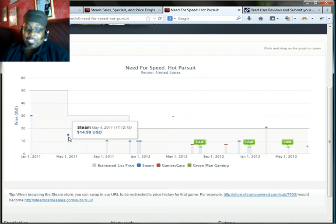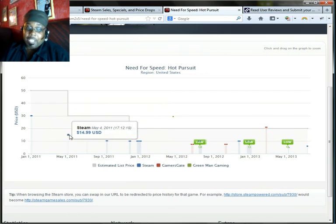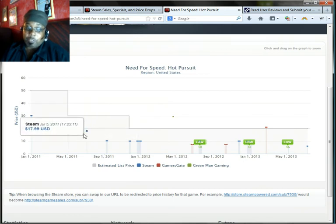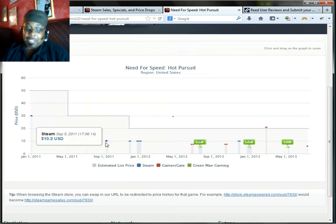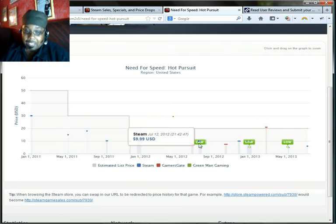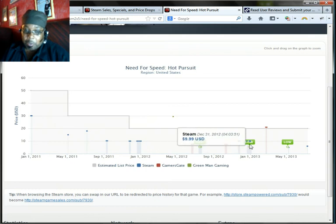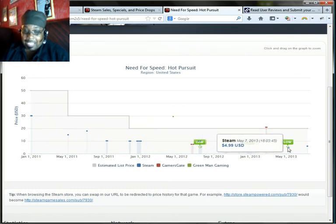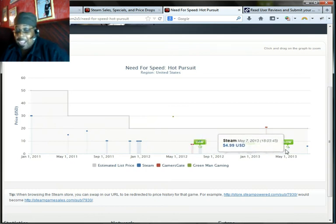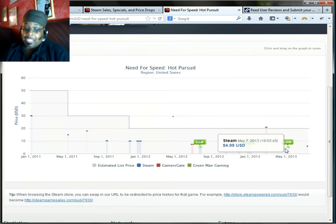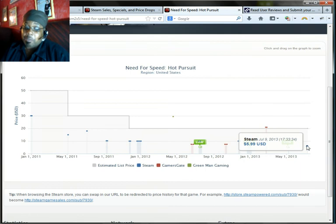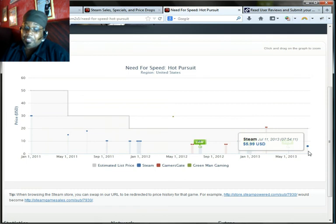Ooh-wee! When it first came up the first sale was $29 whatever, and then the sales went $14, went back up to $17, $10, $9. Well don't worry about GamersGate unless you're on it, $9.99. Now Steam had it for $4.99 May 7th this year 2013. Now it's $5.99, July 11th. I don't know.